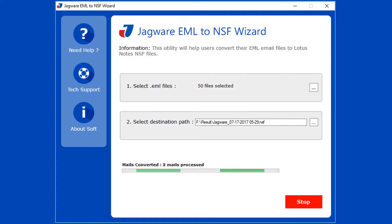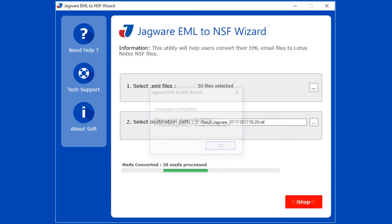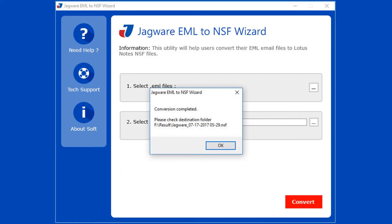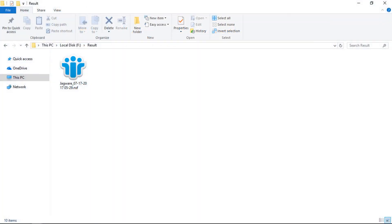During the conversion, the tool previews the conversion progress. After successful conversion, the tool pops up a conversion completed message and previews the destination path. Click on OK button. Go to the destination folder for the output file.